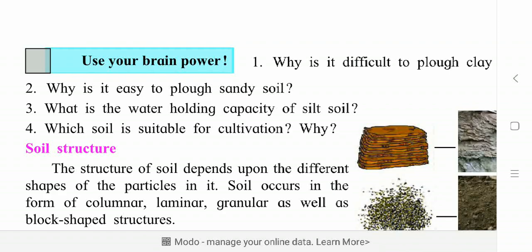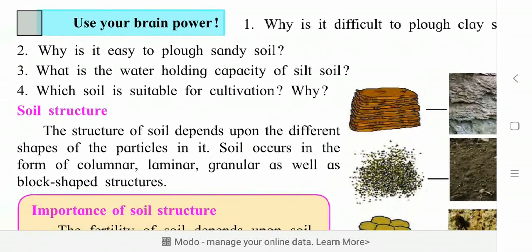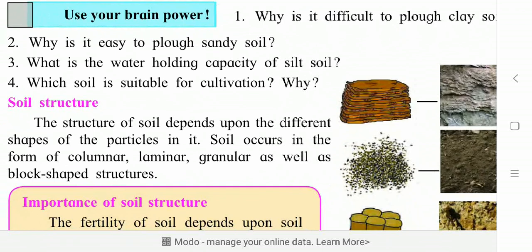Let us learn one more topic today — soil structure. What is meant by soil structure? The soil surrounding and nearby us is available in different forms. If you see a mountain area, hilly area, or farm area, you can see the soil deeper down. In the lithosphere, below the ground level, soil is present in some particular shapes. The structure of soil depends upon the different shapes of the particles in it.